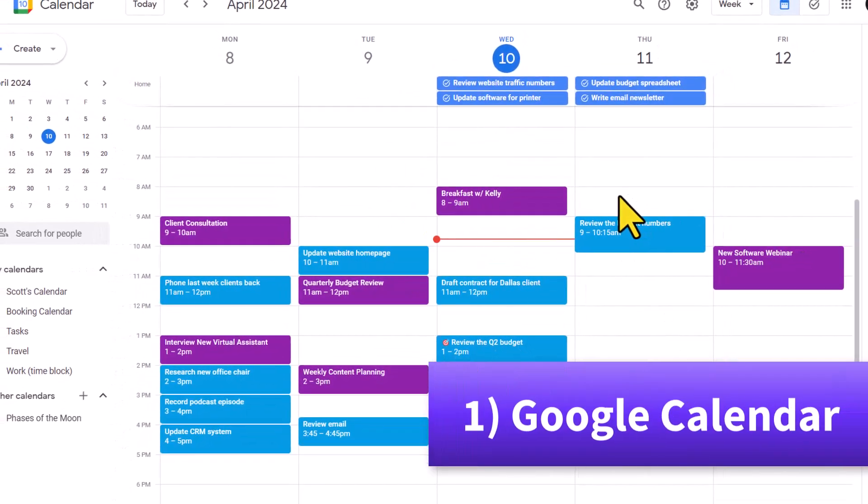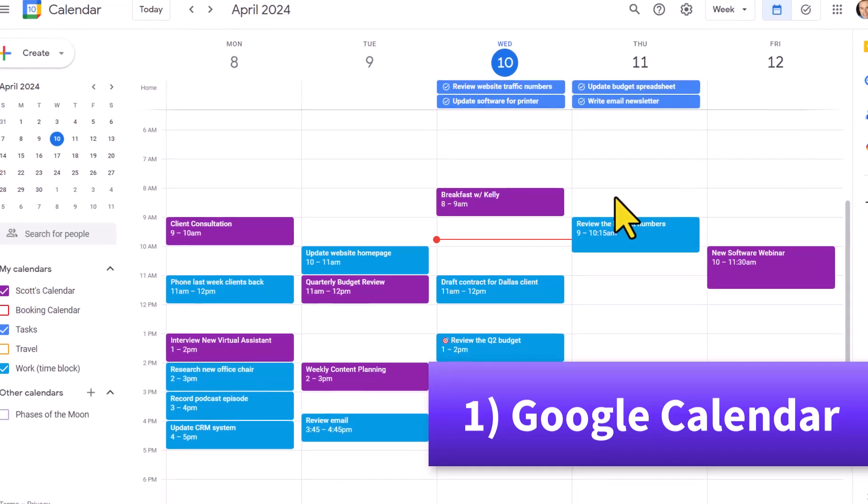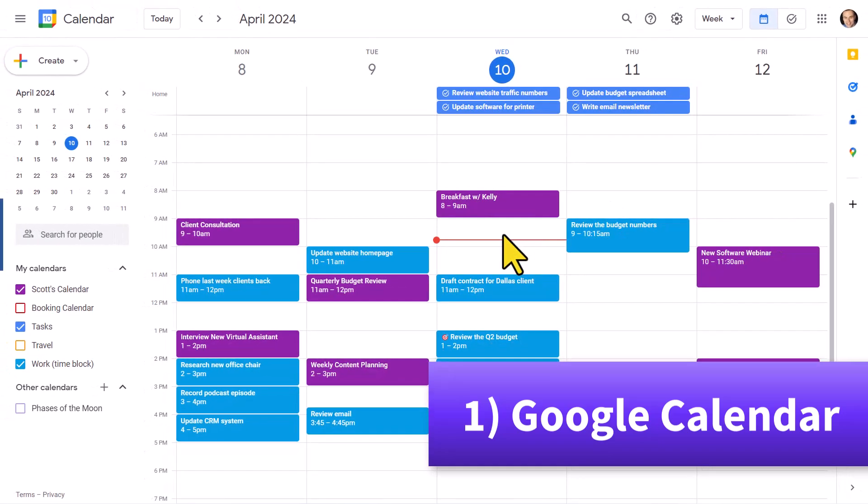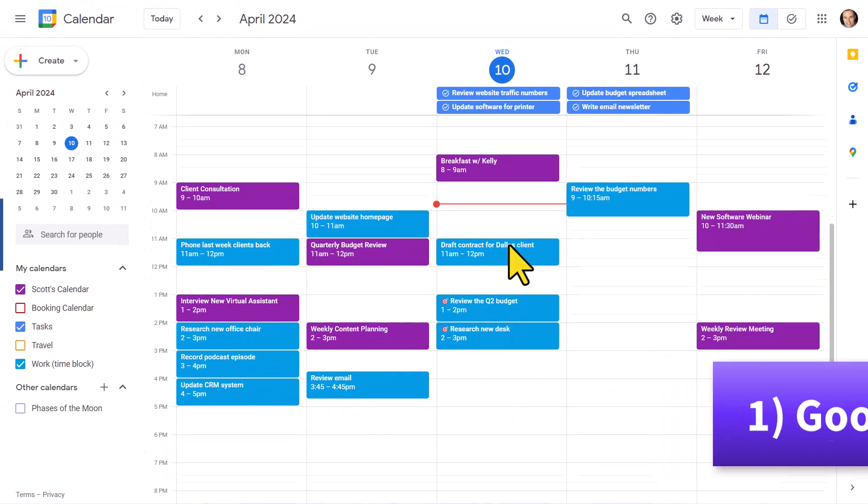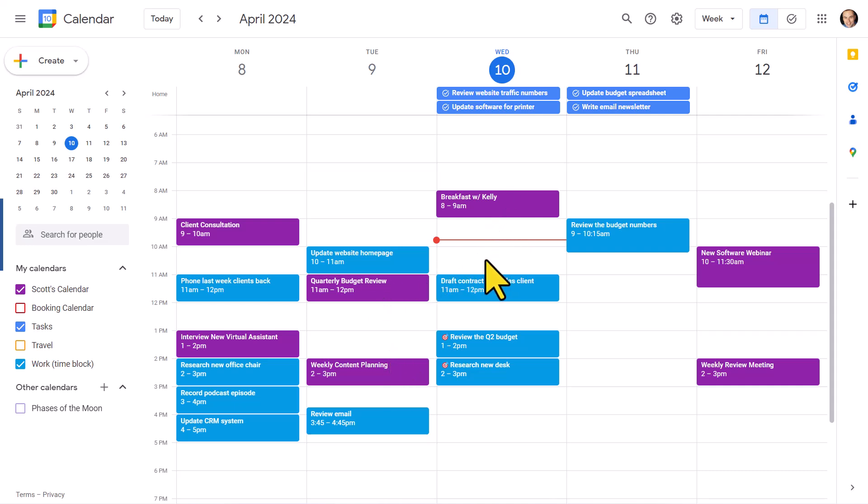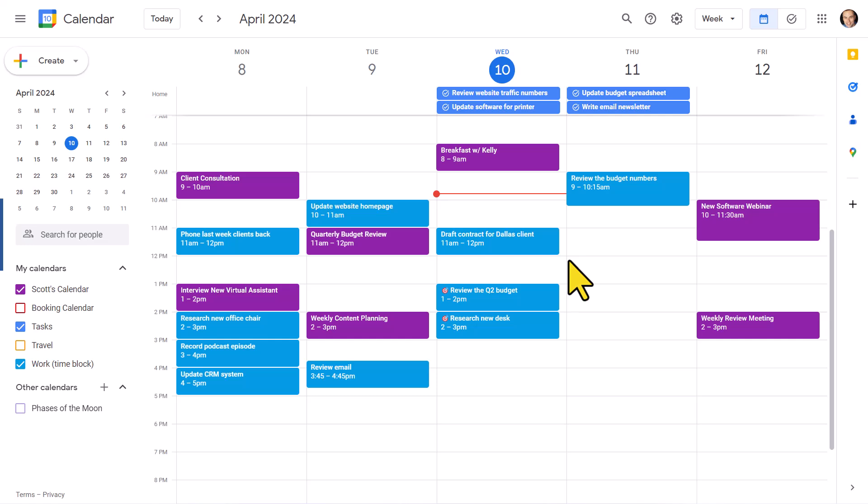And it all gets started right here within Google Calendar. I consider it the foundation of my productivity system. Of course, everyone needs a calendar to find out where they need to be and what appointments and meetings are coming up. But I use Google Calendar for so much more than just keeping track of my events.